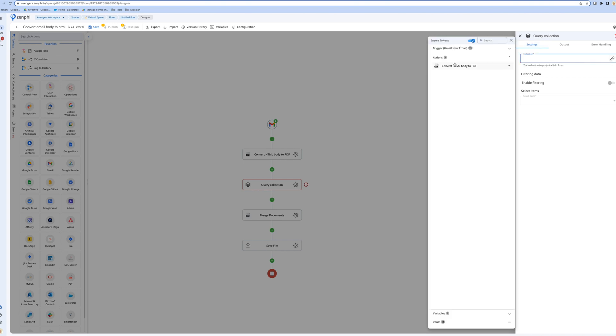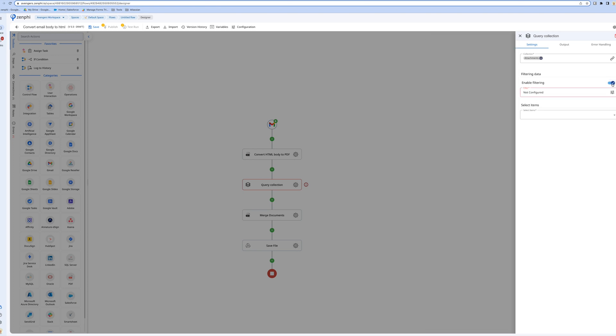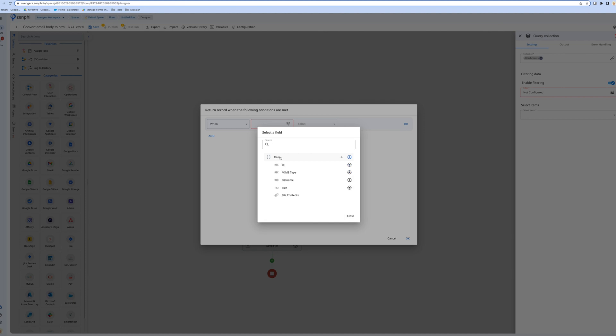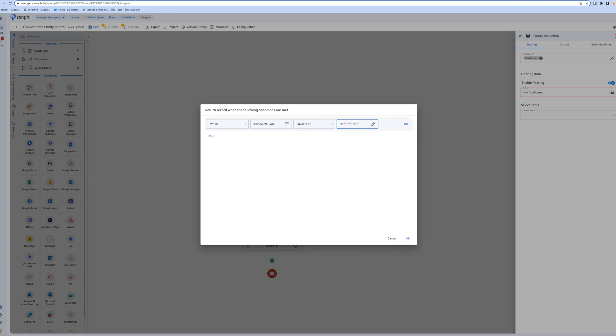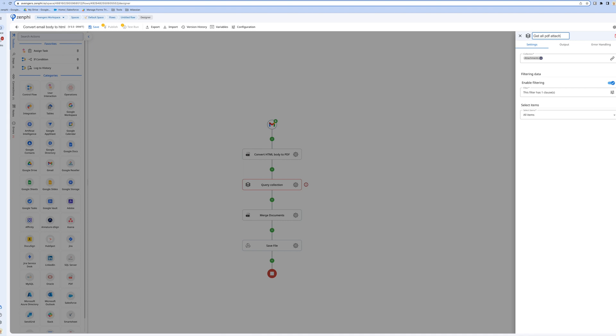What we're going to do here is go and get all the attachments, then filter it. Let's say whose mime type - mime type specifies the type of the document - mime type is application/pdf, and we need all of them. So get all PDF attachments.